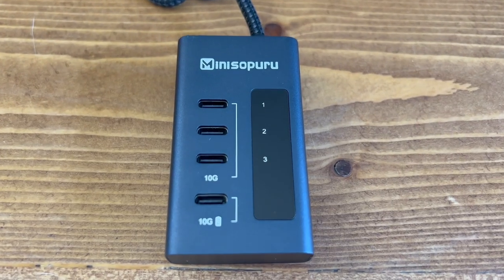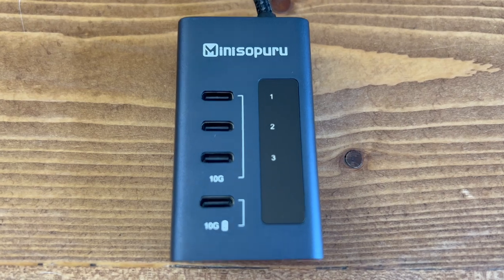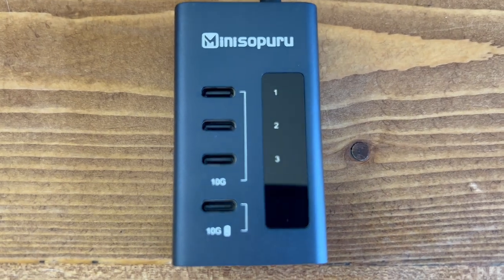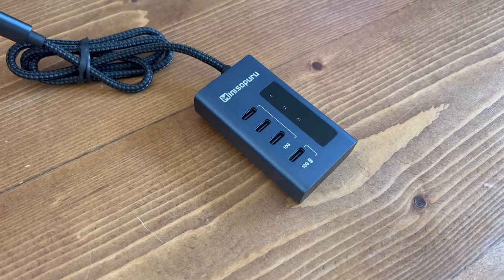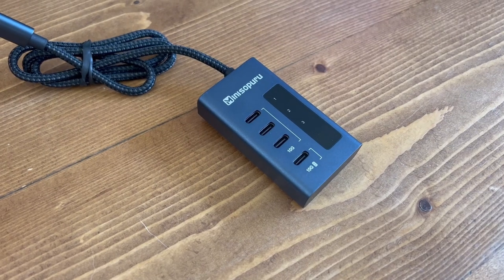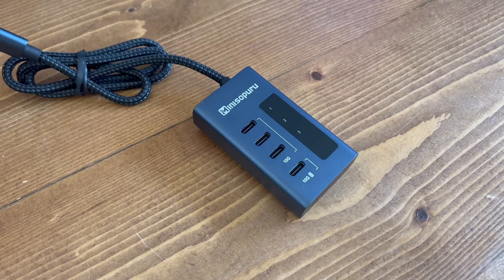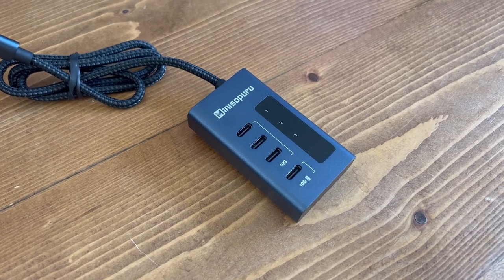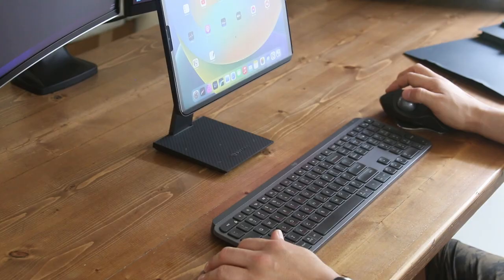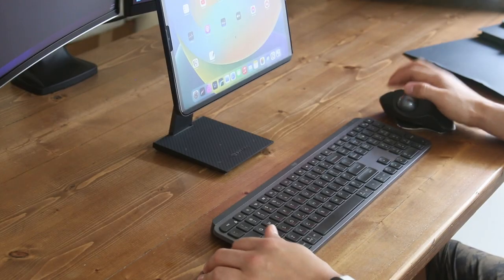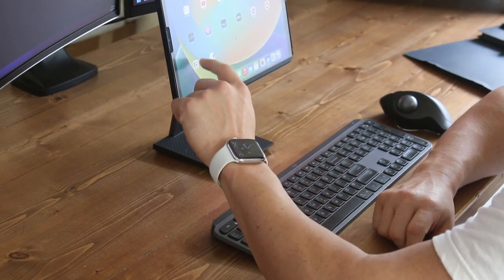This hub is a great choice for anyone who needs to connect multiple devices to their computer. With 4 ports, you'll have plenty of space to connect all of your accessories, peripherals, and other devices that you may use on a daily basis.